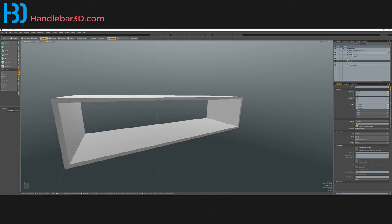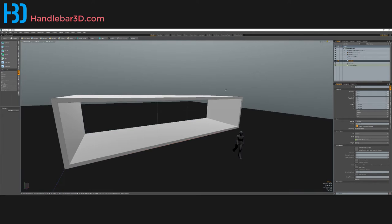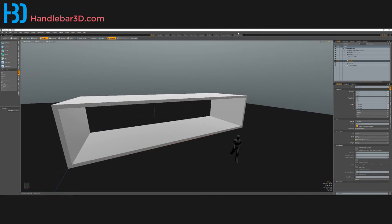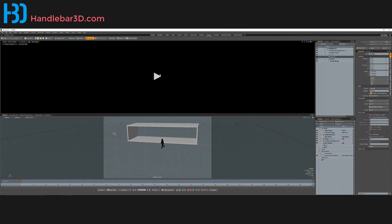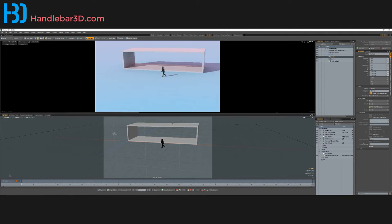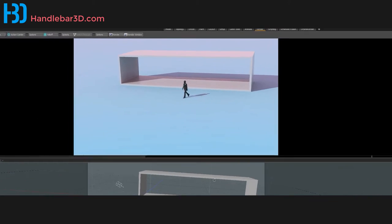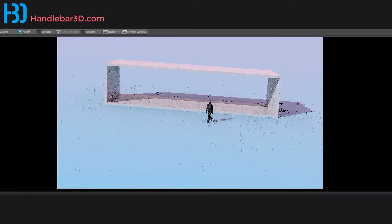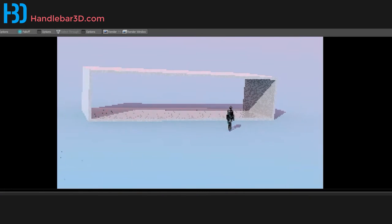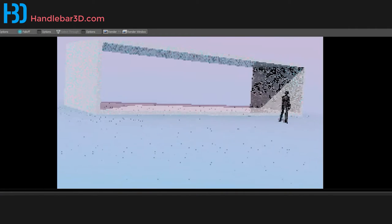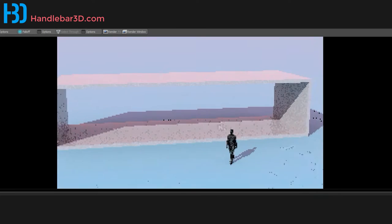Now I've selected both edge loops. I want to bridge them, so I go to the edge menu and select the bridge tool. I click on the screen and now I have some skin inside there. If I turn on my woman again and my shadow catcher and go to the render menu, now we're getting something a little better looking.